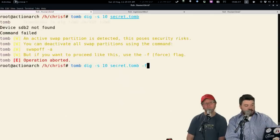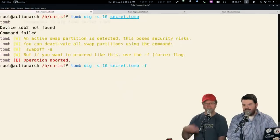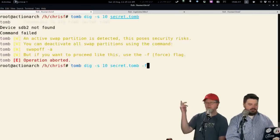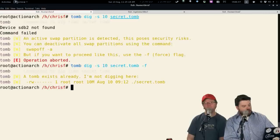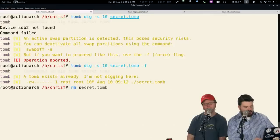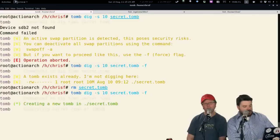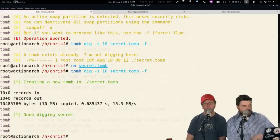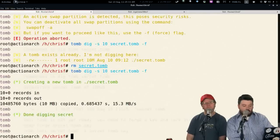If you don't care about the swap, you can do -f to force it — it gives you the command to just turn your swap file off for a few minutes as well. So you create it right there. I already made one earlier. It goes and creates it; the smaller it is, the faster it goes. And you can see it says it's done digging. My Tomb is not ready yet — I now need to forge my key and lock my Tomb.